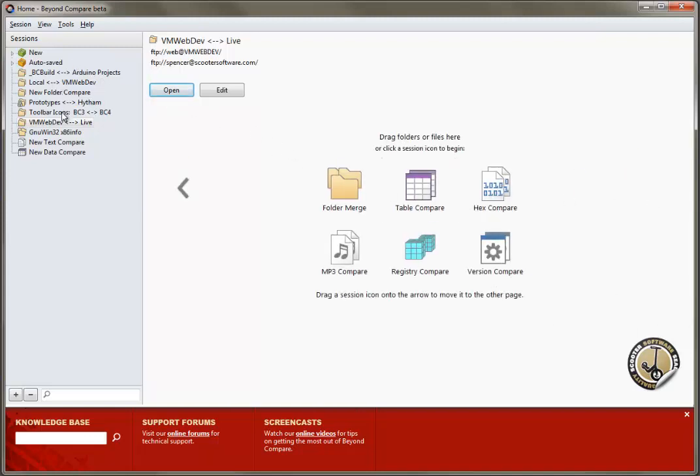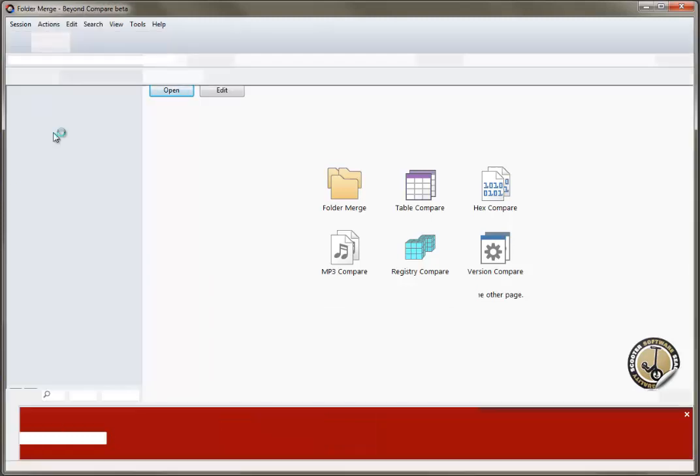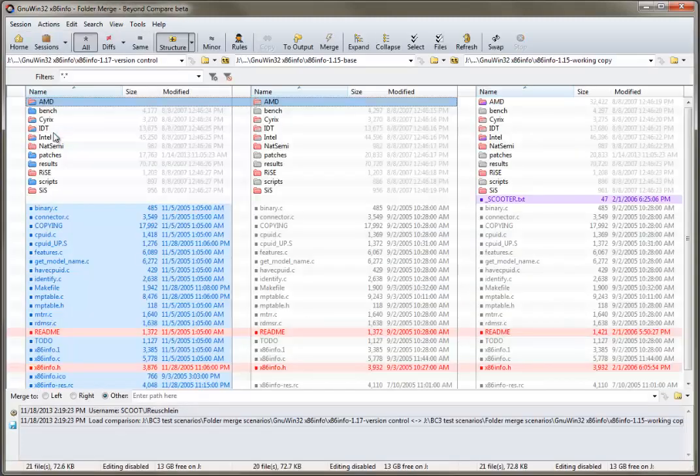On the left, we have a list of our saved sessions. Double click a saved session to open it.